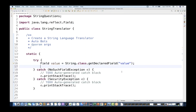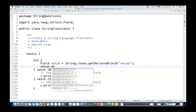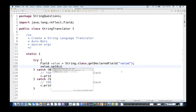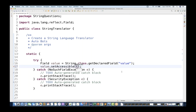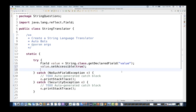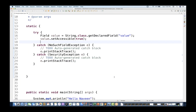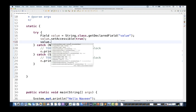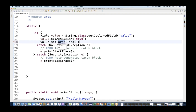After that, from the value field you have to use one important thing called setAccessible, and you have to make it true. It means you can access whatever value you are going to pass, and you can set it also. Then you simply call value.set() to replace your string.